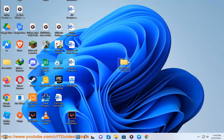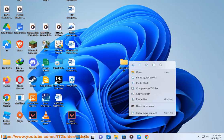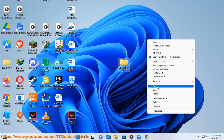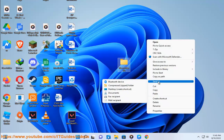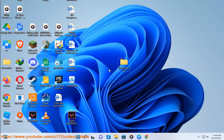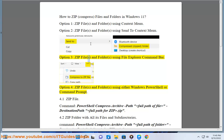Option 3: Zip Files and Folders using the File Explorer Command Bar.